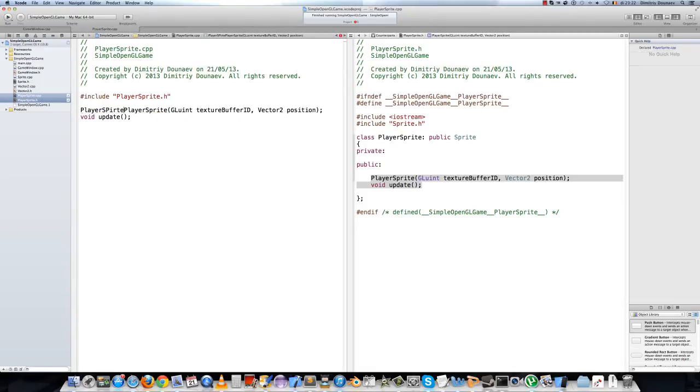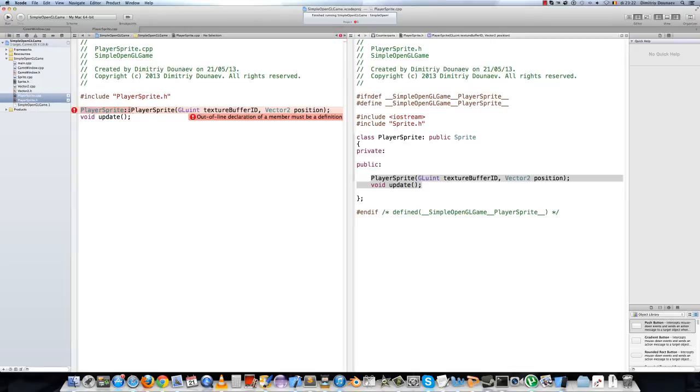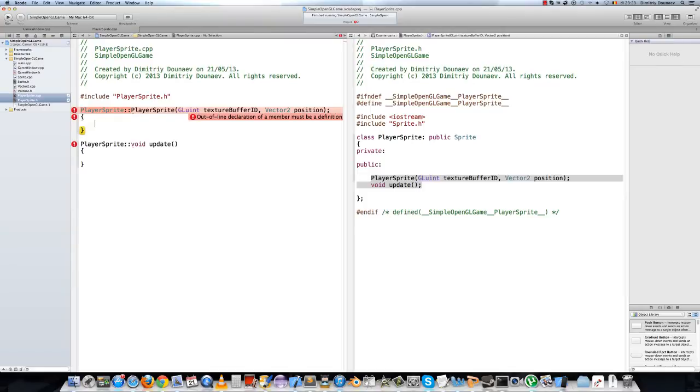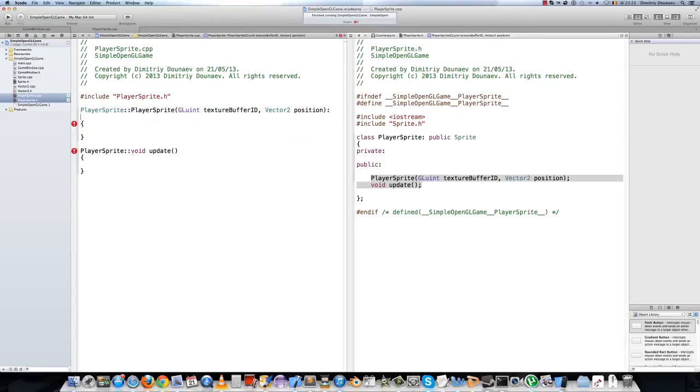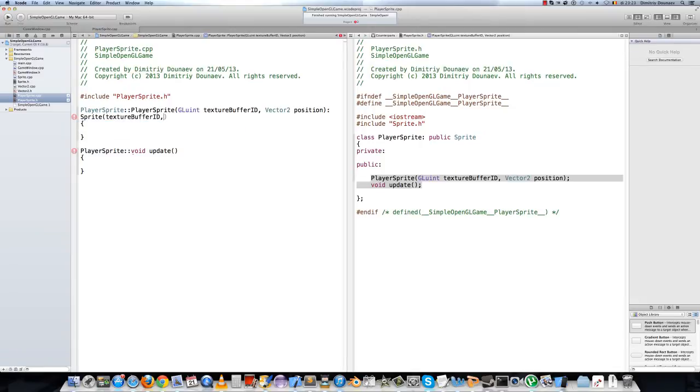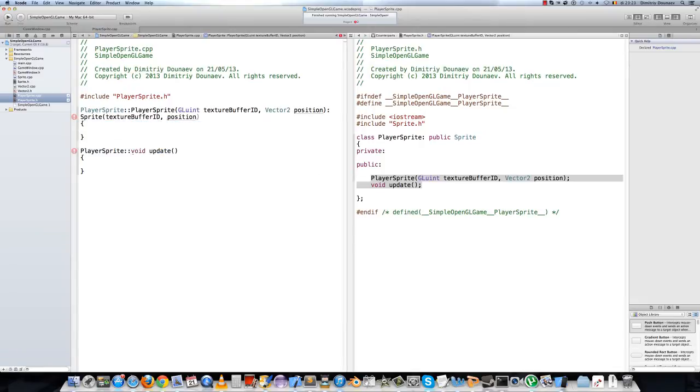Then implement the file into your project. We'll first implement the constructor. So, make the initialization list and we'll initialize our base class. So, sprite with arguments texture buffer id and position. Some base C++ here, you should know this.